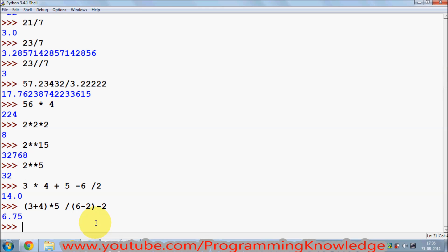So in this way you can use numbers and math in your Python programs. I hope you enjoyed this video — please like, comment, and subscribe. Bye for now!